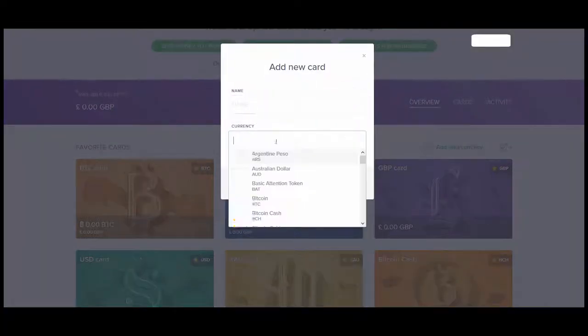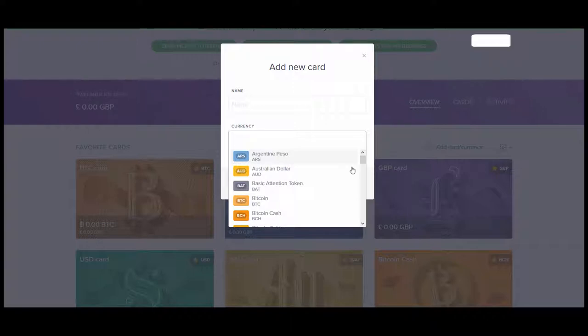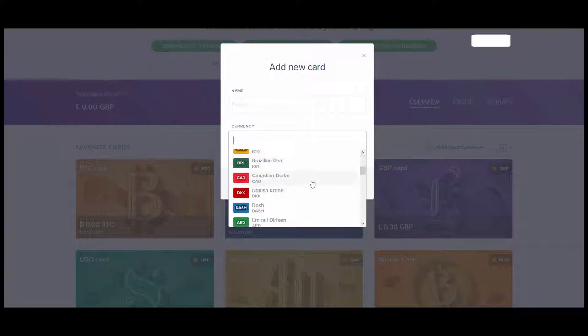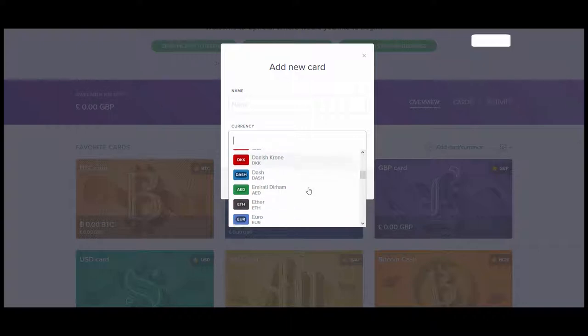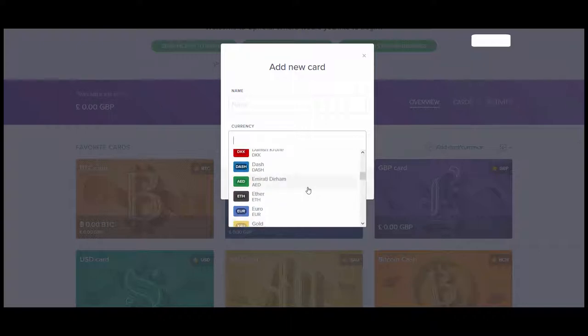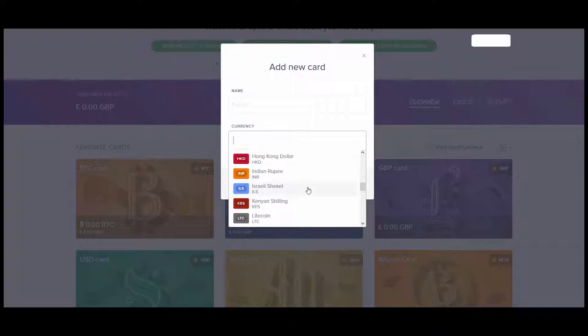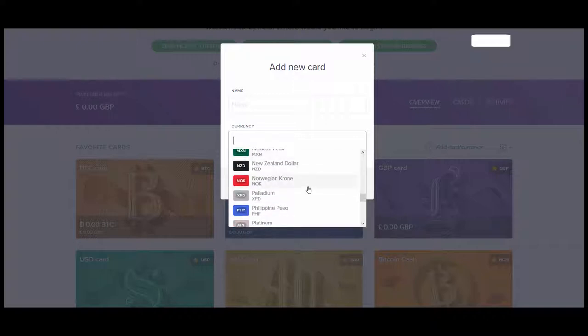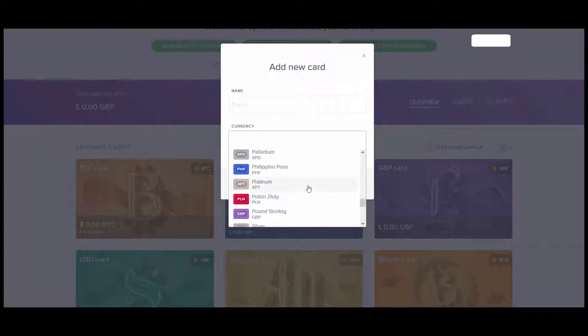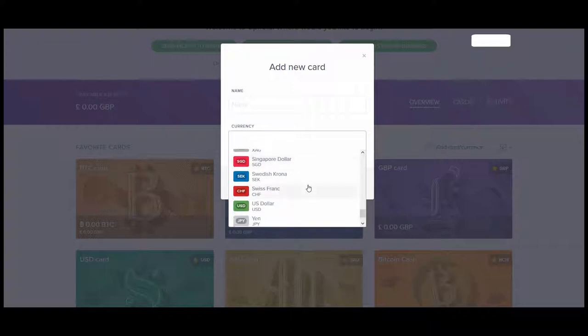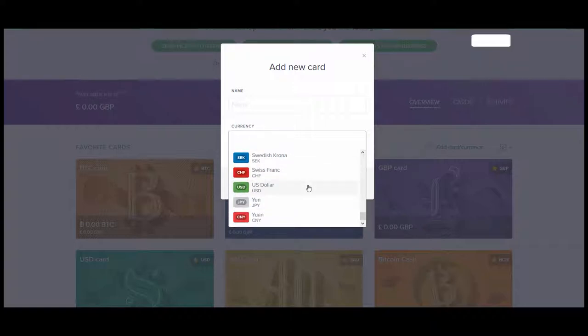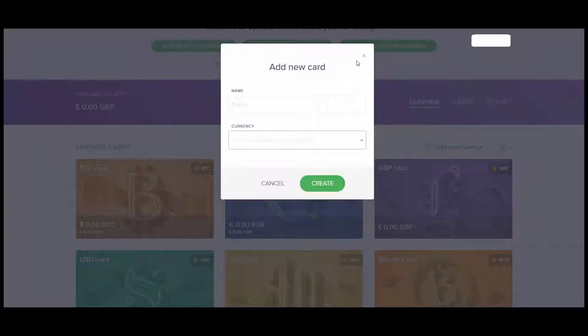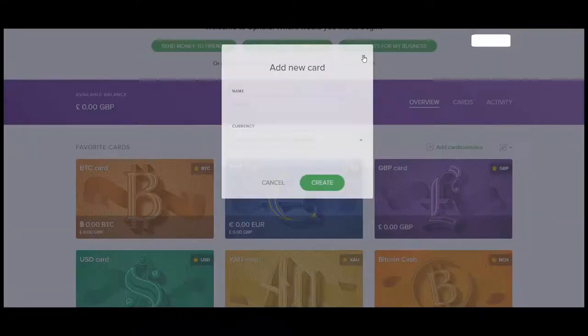For those people wondering what accounts are supported here, we've got many currencies. Argentinian peso, Australian dollar, Canadian dollar, Brazilian real, Danish krona, Indian rupee, Israeli, Kenyan, Mexican, New Zealand, Norwegian, Filipino, Polish, Singapore, Swedish, Swiss, American, Japanese, Chinese. A good selection of currencies there.